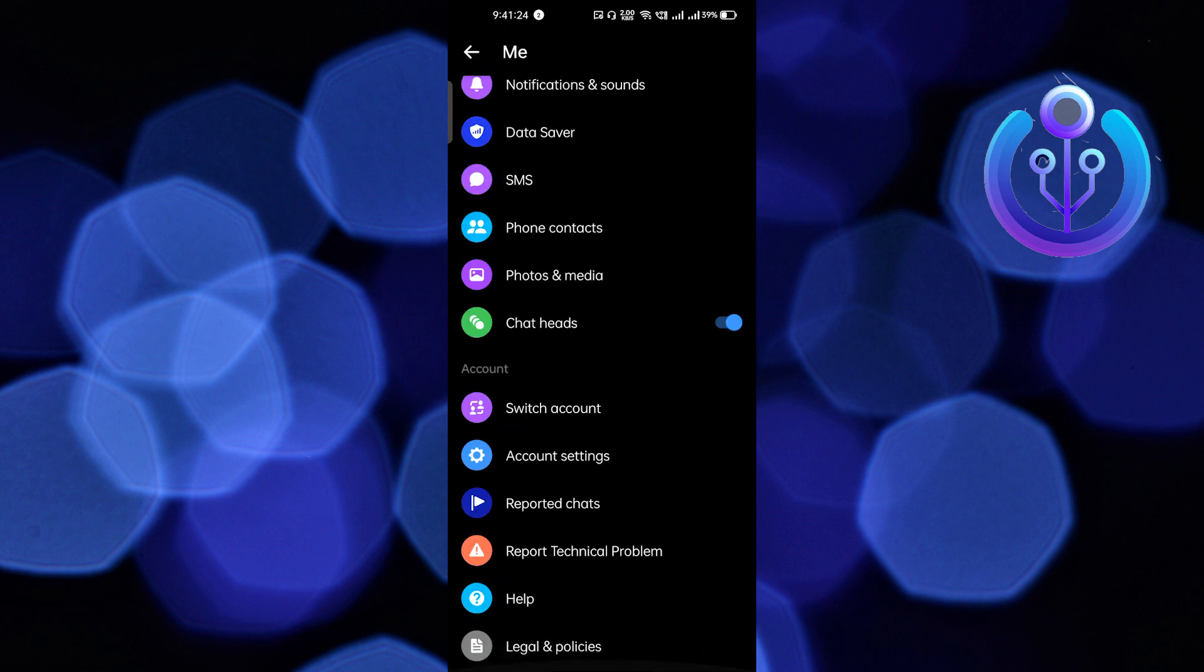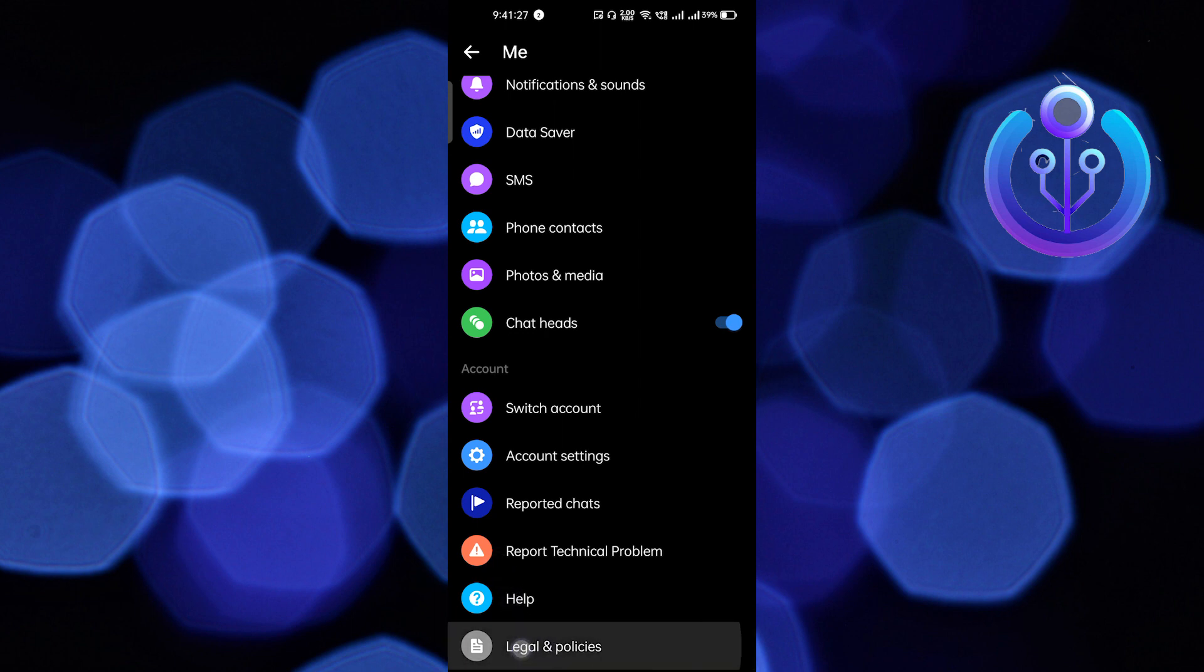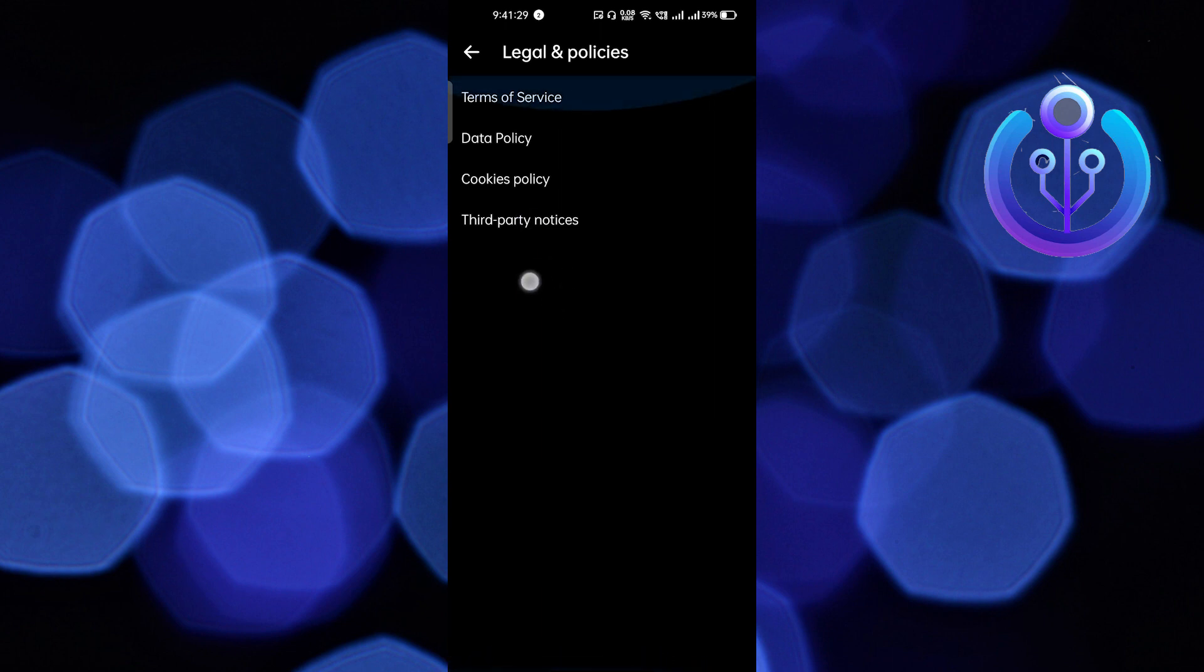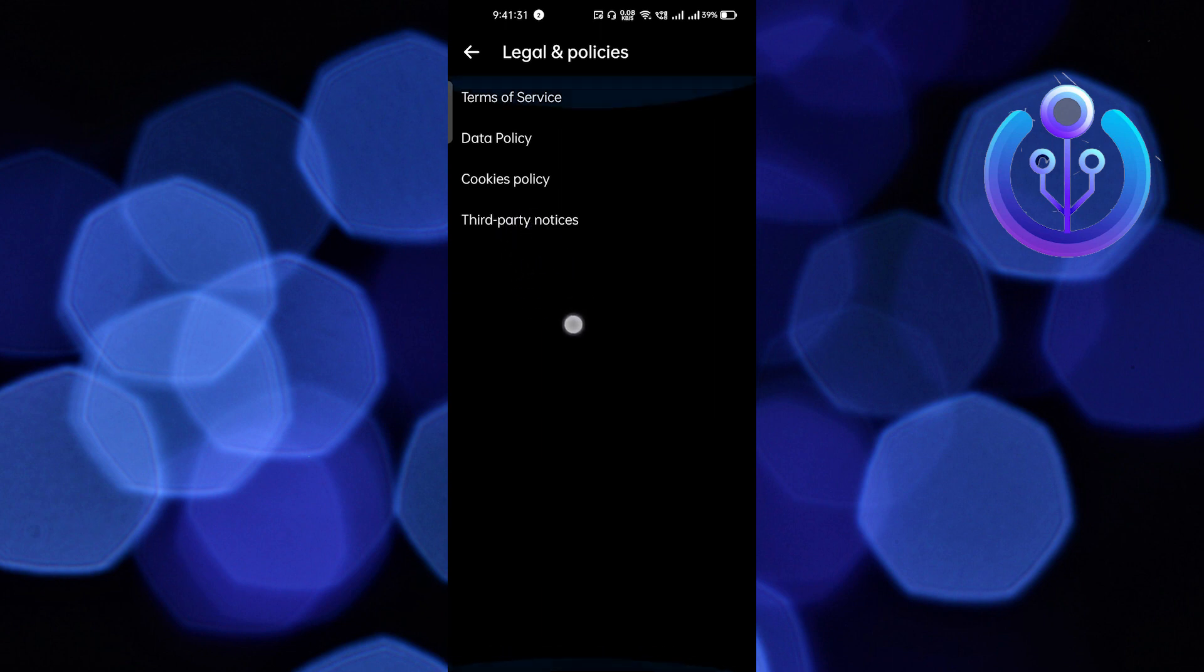After that, scroll down and click on Legal and Policies. Here you can see that there is nowhere where it is written that we can deactivate your Messenger account.